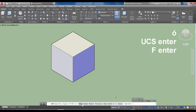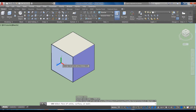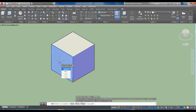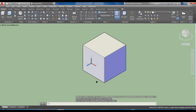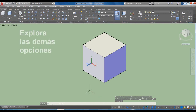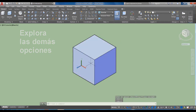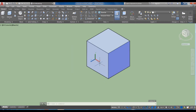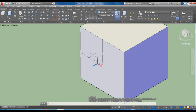Si queremos empezar a trazar en otra cara, el UCS más usual es el que dice 'Face', que es el primero de todos. Si le damos en Face y queremos trazar, por ejemplo, en esta cara, se ilumina la cara que seleccionaríamos. Damos clic y aceptamos. Aquí nosotros tenemos la opción de trabajar en este plano y podemos trazar cualquier figura, por ejemplo un rectángulo de punto medio a punto medio.